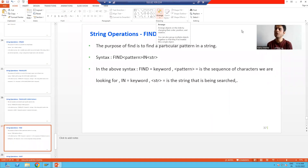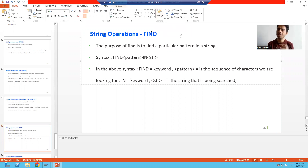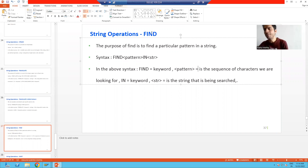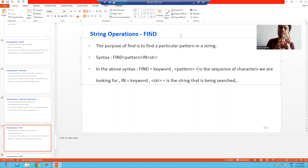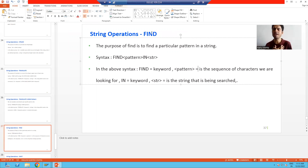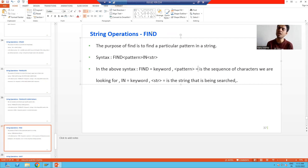In this video we will discuss one more string operation: FIND. The word itself is saying we will find some pattern into a particular string, some sequence of characters into a particular string. If that sequence or pattern exists in that string, our statement gives a true result. If it does not exist, it gives a false result.